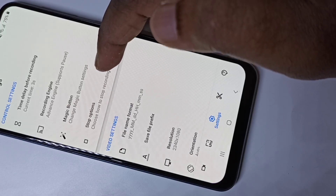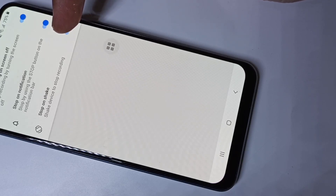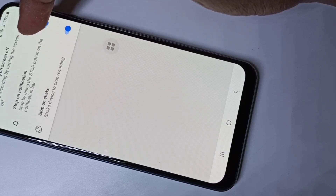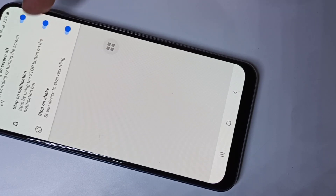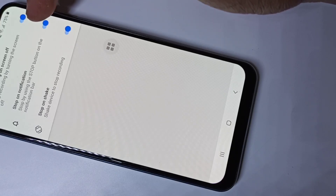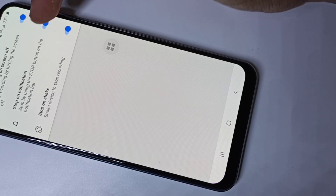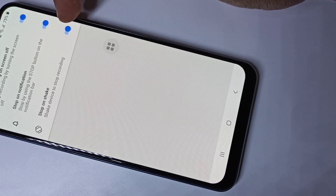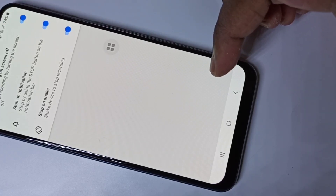Here you can configure the button action and tap actions. Now let me go back. Here you can see the Stop options — tap on Stop Options. Here we can select the stop option you want. You can stop the recording by swiping the screen, using the power button, using the notification bar stop button, or by shaking the phone. These are the three stop options.